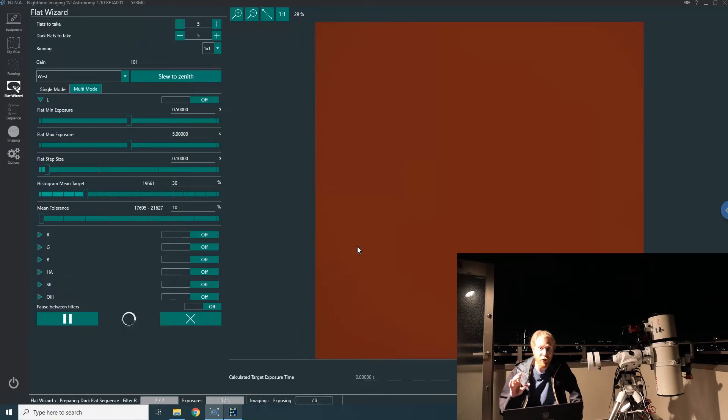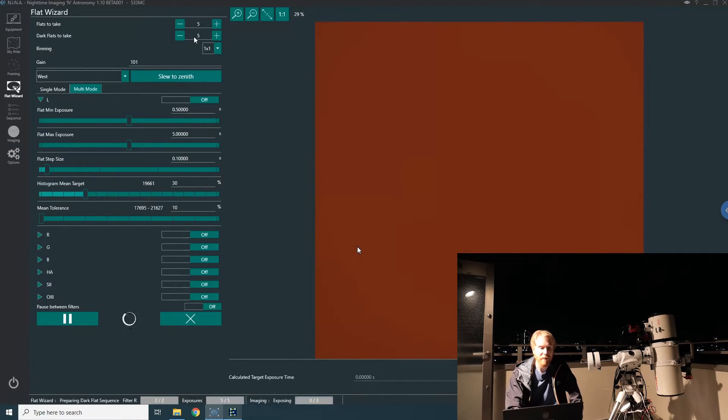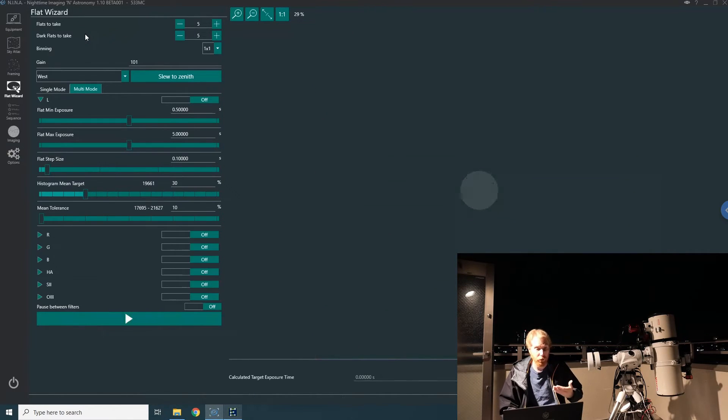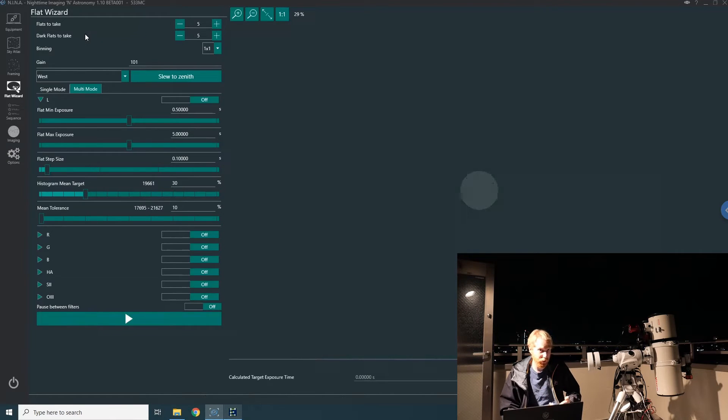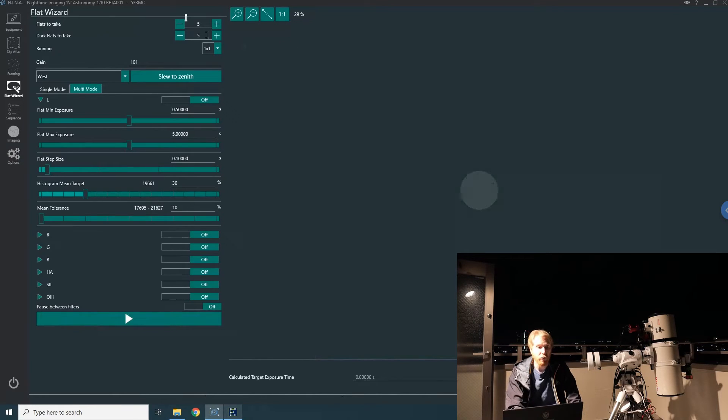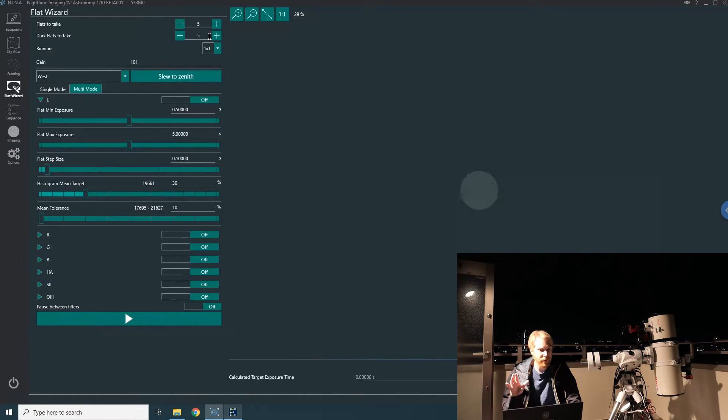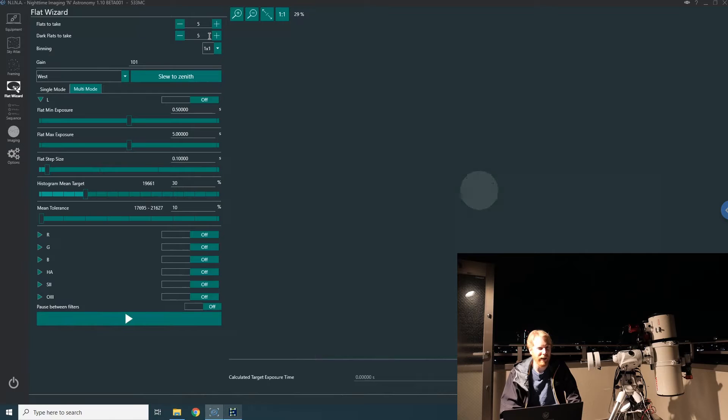Now we are taking our dark frames. It's exactly the same exposure time as the flats for each filter. This is why you have the dark flats done per filter—because depending on the filter, for the same target you'll get a different exposure time, so you need dark flats specific to that exposure time. This is what NINA accomplishes. We took five flats and five dark flats per filter. In reality, I would not take just five flats and five dark flats—I'd probably take something like 25 flats.